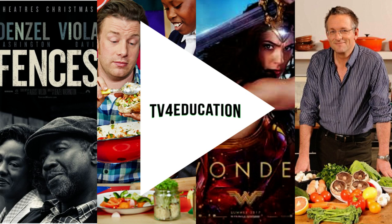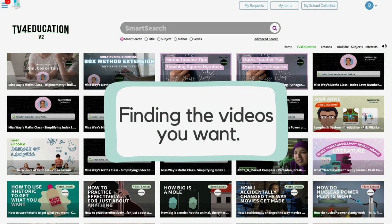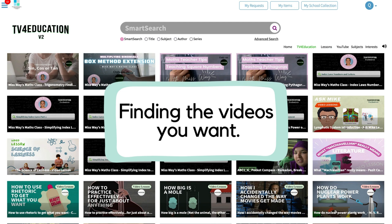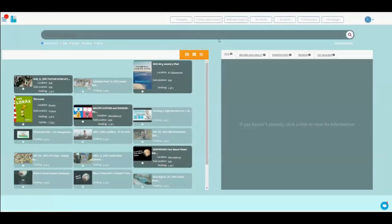Welcome to your TV for Education training with Michael. We're going to deal with how do I go about finding content to be able to teach, or finding content that I might be interested in to use in my teaching. How do I do that?